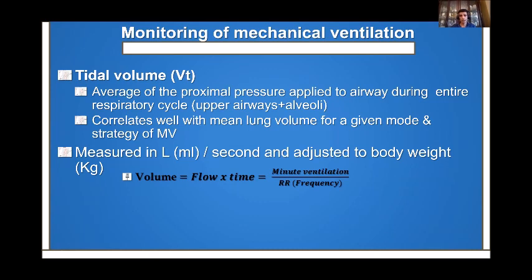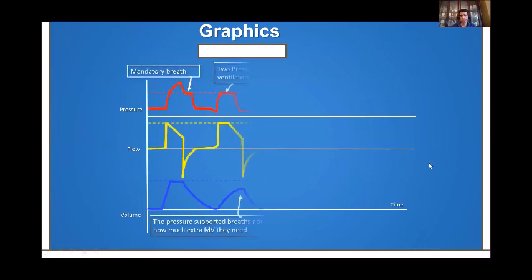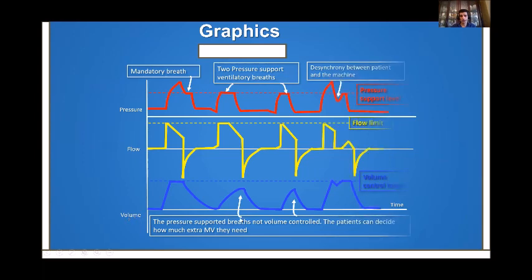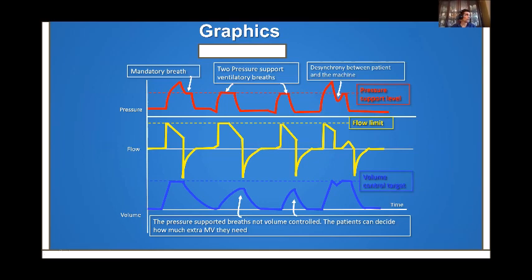Another way to monitor mechanical ventilation is tidal volume — the volume delivered in one respiratory cycle, measured in ml and adjusted to weight as ml/kg. Tidal volume is the result of flow multiplied by time, and can also be calculated by dividing minute ventilation by respiratory rate. Graphics compare a ventilation parameter against time — pressure, flow, or volume — showing changes over many respiratory cycles. Unlike loops, graphics show trends over time rather than within a single breath cycle.